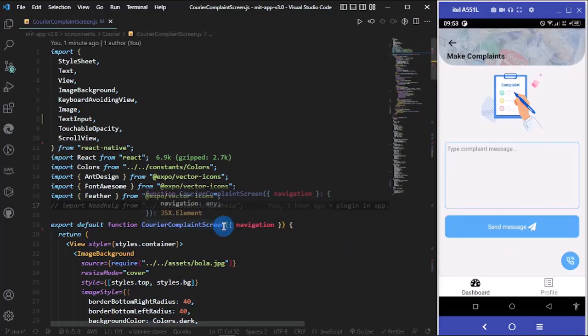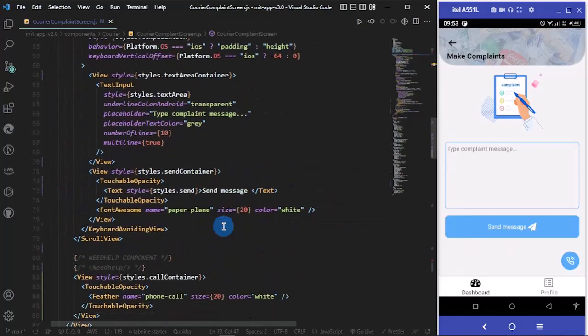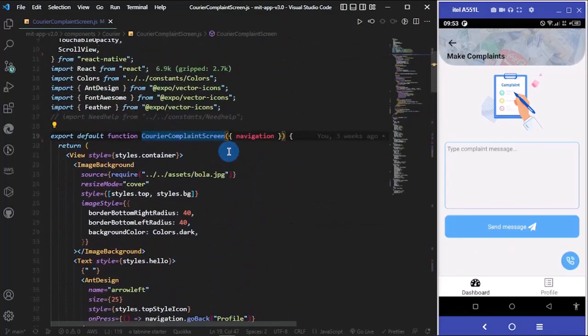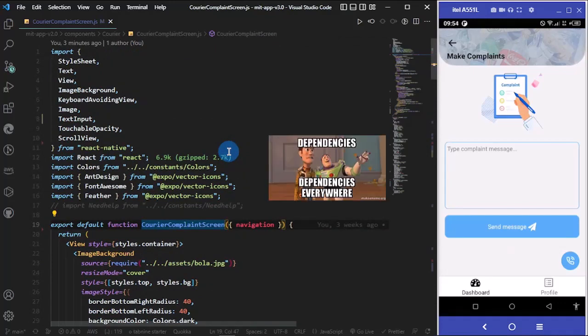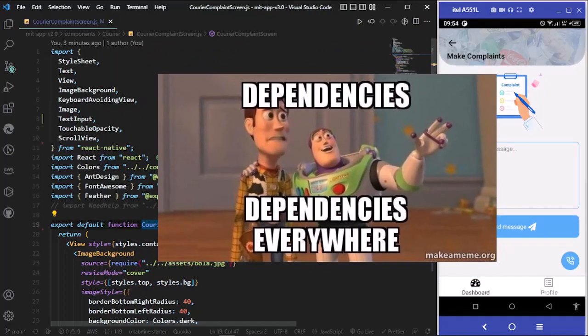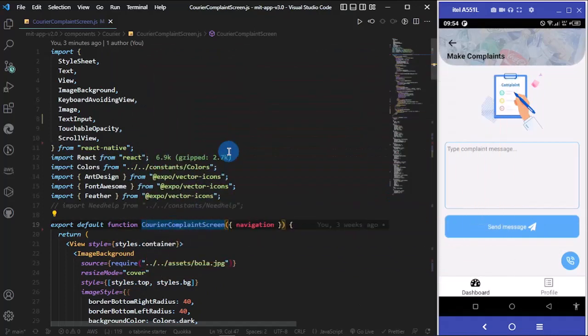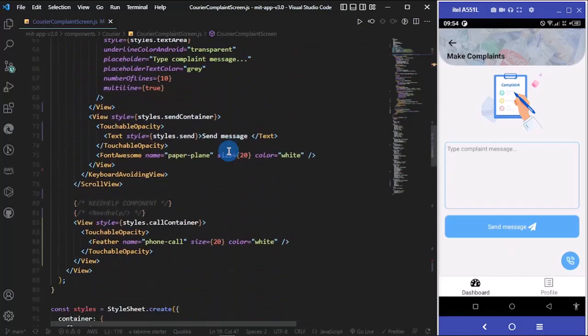One thing about this is that with opening of the phone dial, there's no need to install any npm package. All you need to do is to do some little imports and write a function to trigger the phone dialer.